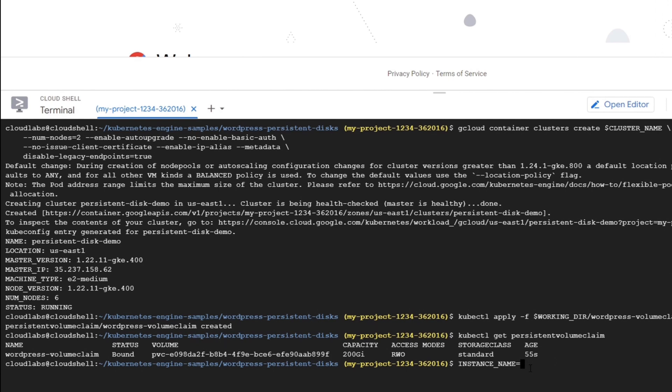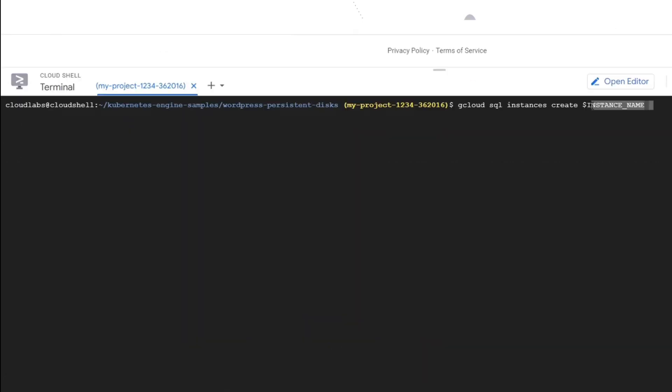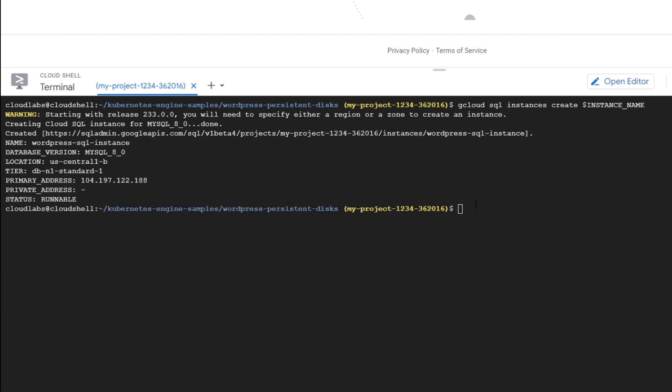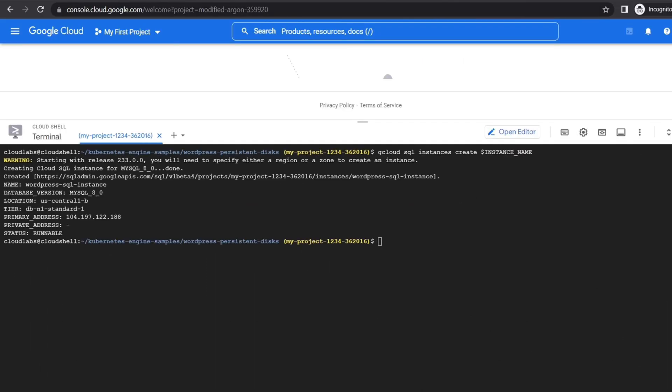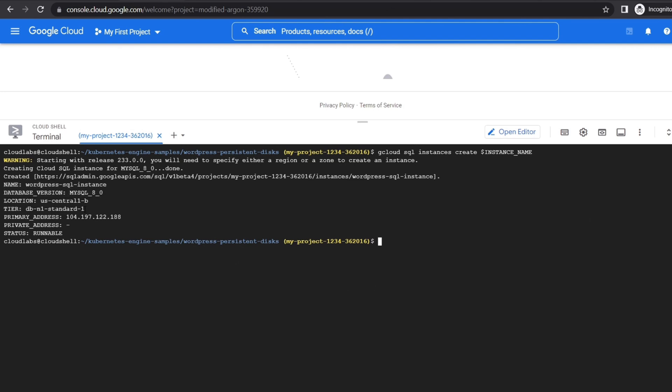The next step would be to create a SQL instance. We will name the instance WordPress SQL instance. Then we will create the SQL instance with this command. So our SQL instance is being created.